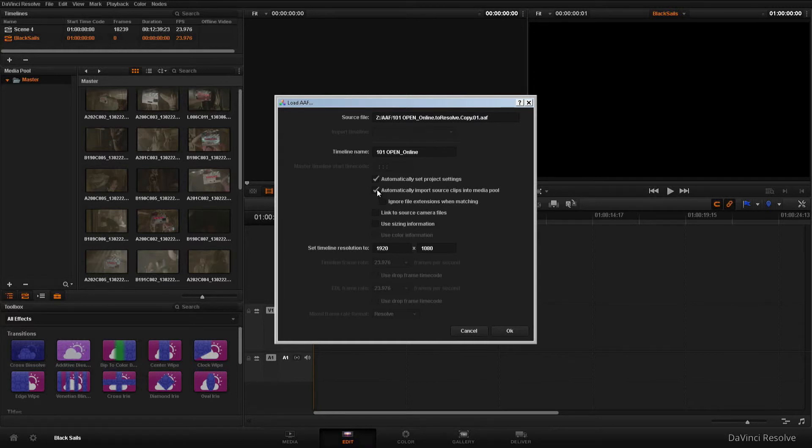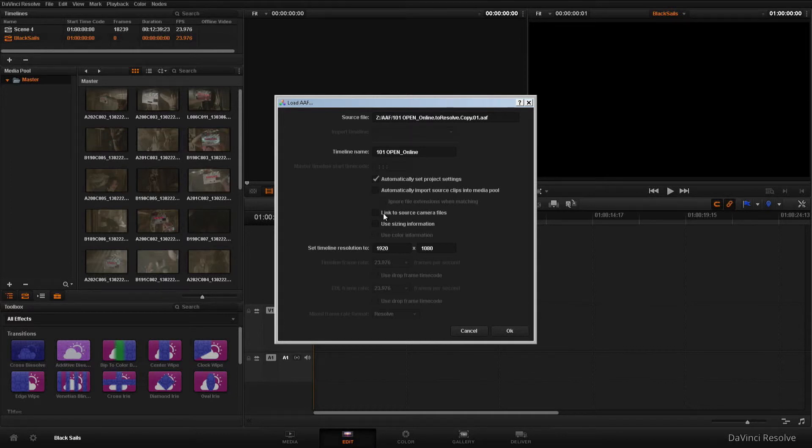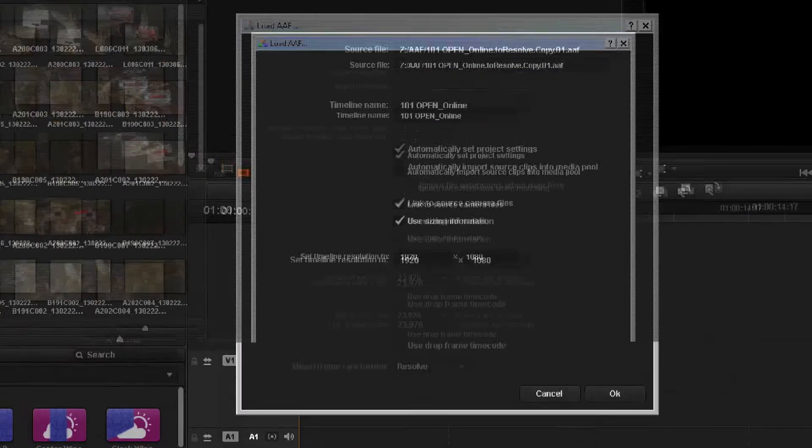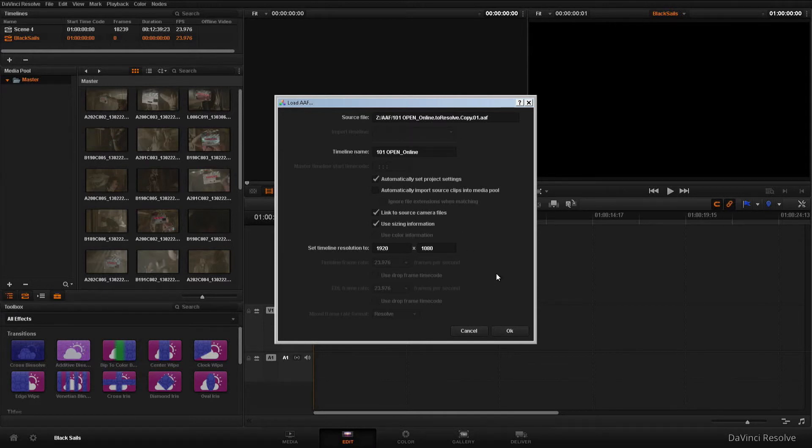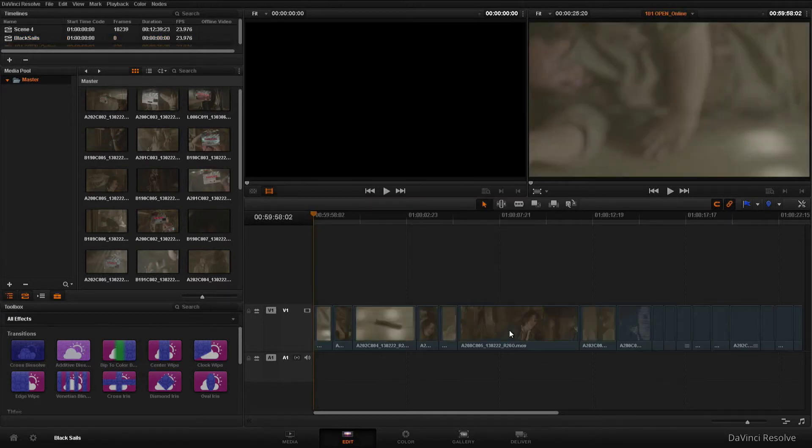I do not need to automatically import my source clips into the media pool. As I said, I'm going to be linking to the media on ISIS. So I'm going to choose to link to the source camera files. And I also want to use sizing information. Use sizing information is my way of telling Resolve that I want it to bring in my frame flex parameters. We'll click OK.